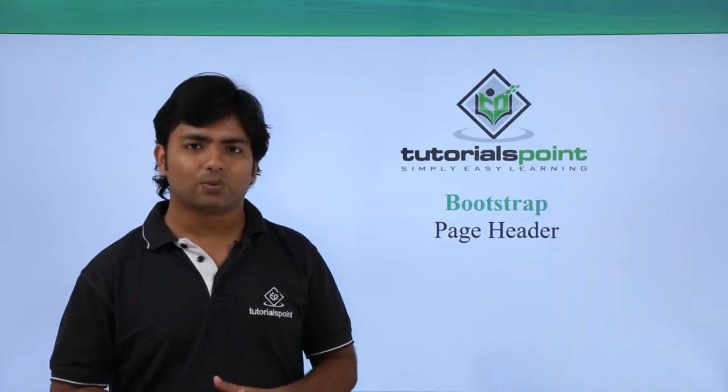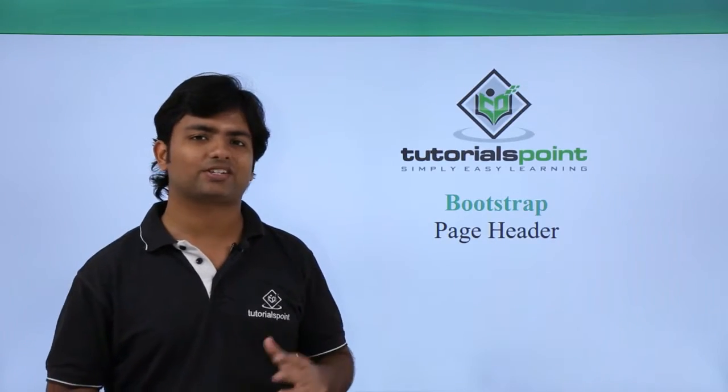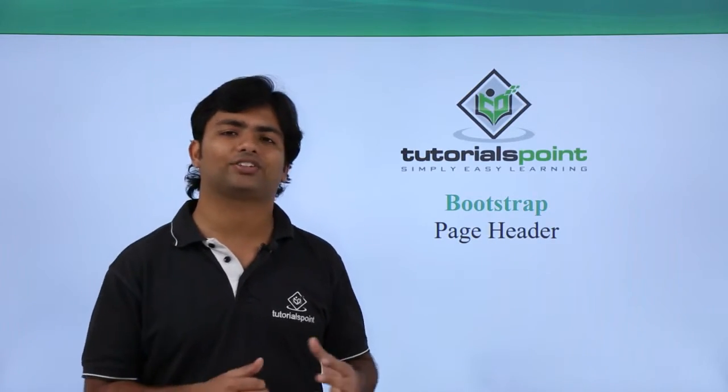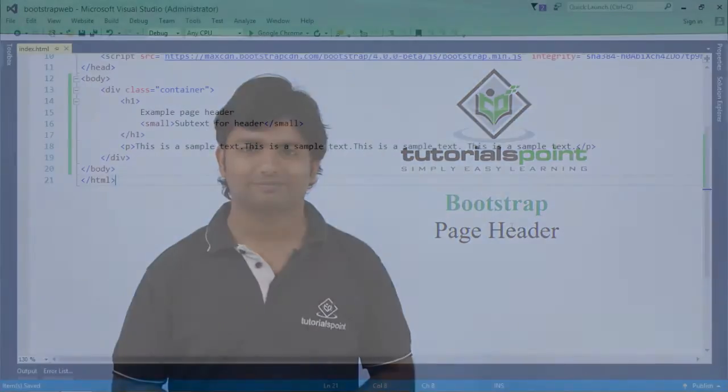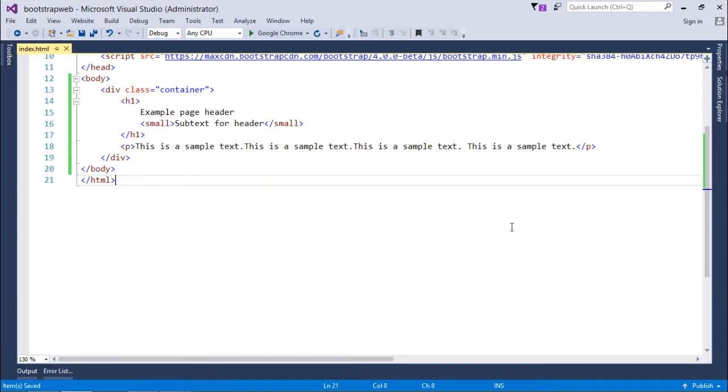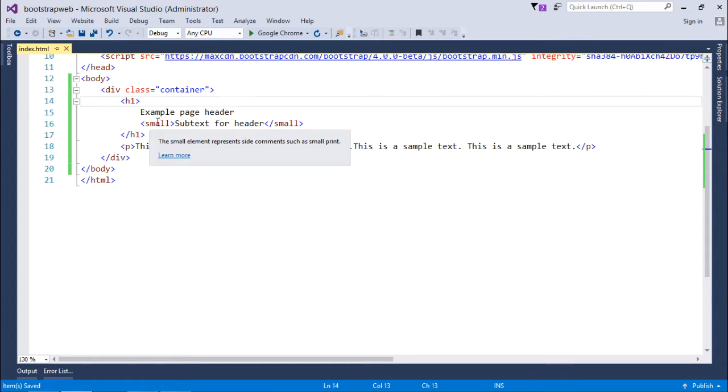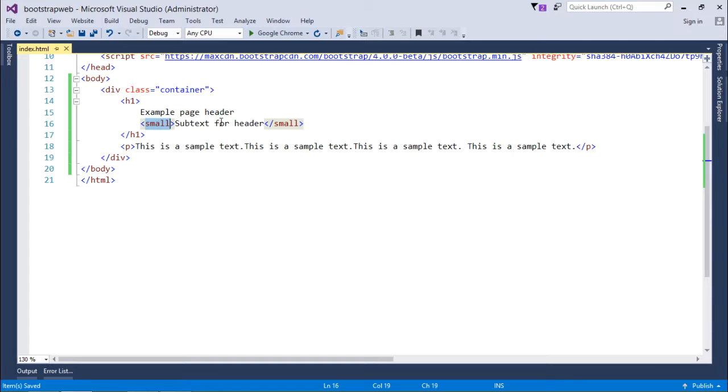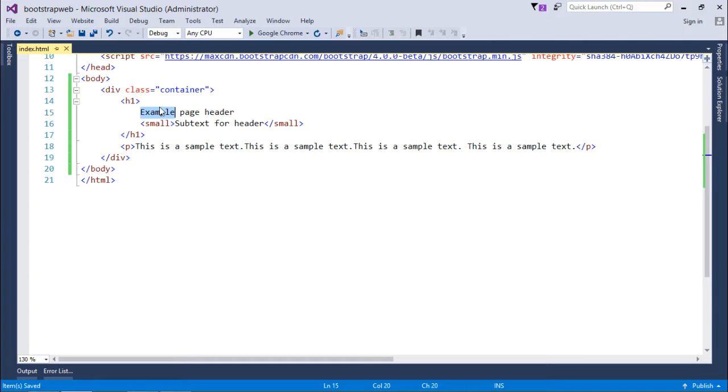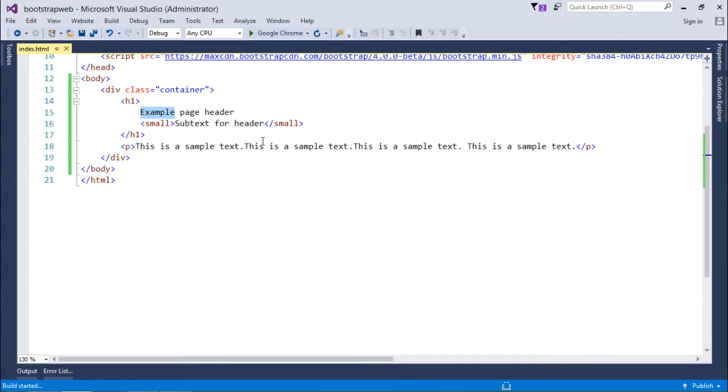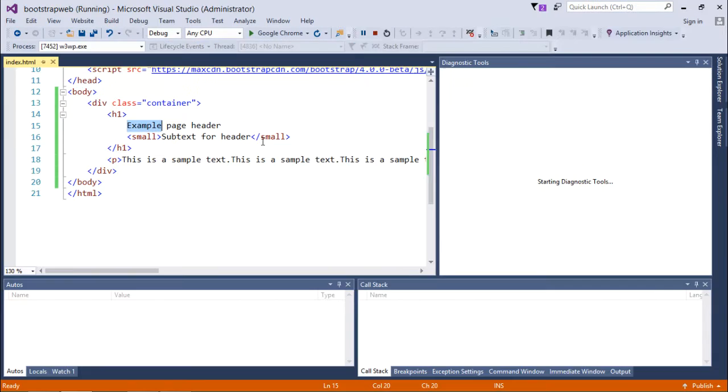So let's start working with this page header and see how it works. For this page header I have taken a heading which I want to make as a page header, and then as we discussed about this small tag, this will be comparatively smaller in size than this h1 tag. After that there's a paragraph which will not be part of the header, but so far I have not included the class page-header for this page.